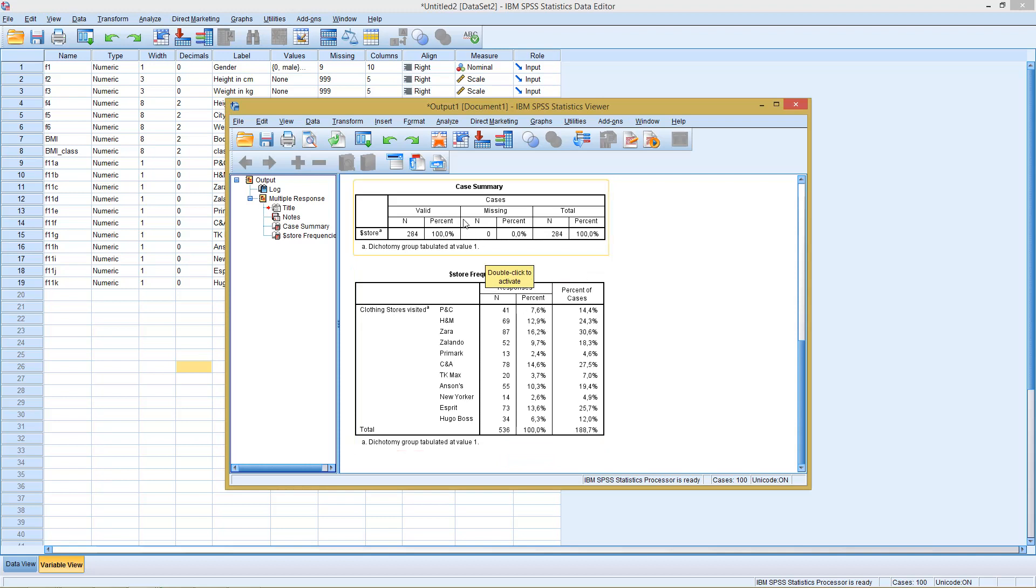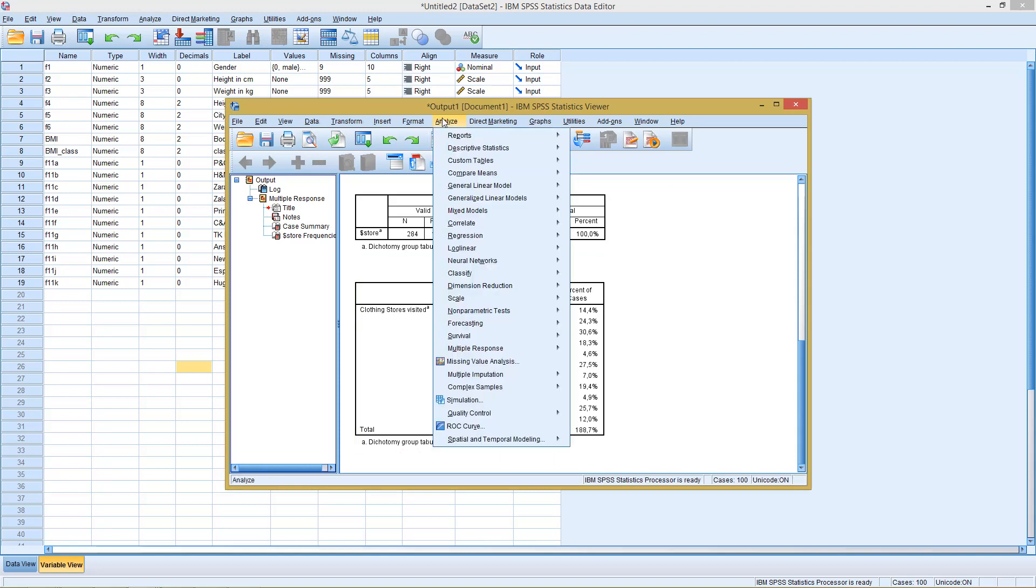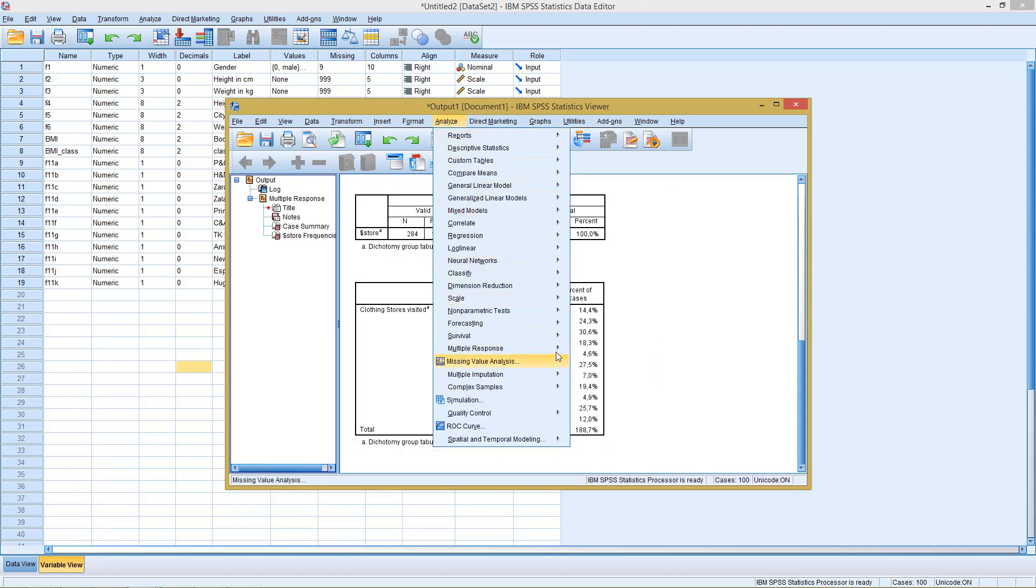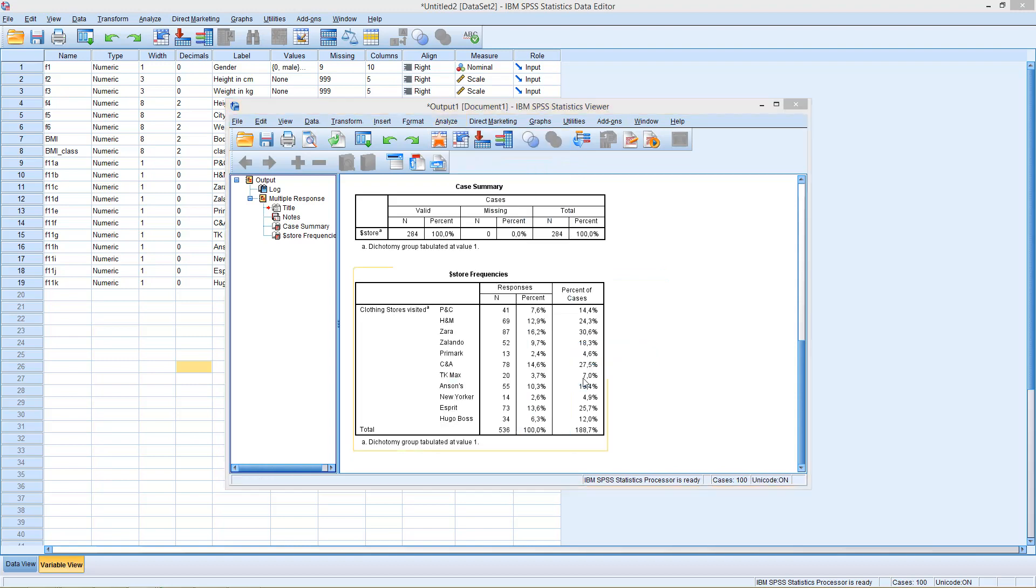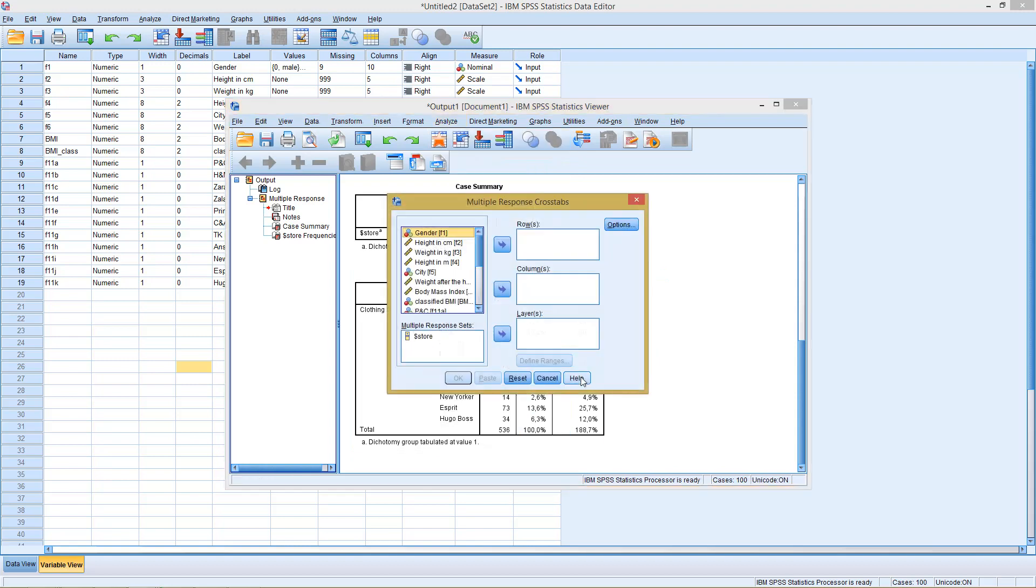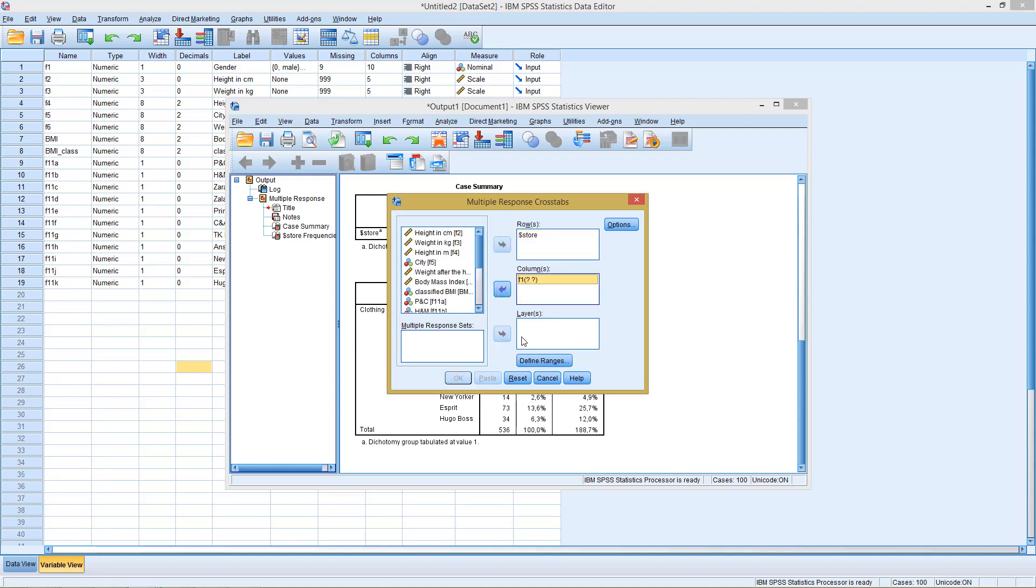However, this is not the only thing we can do. We could also go here, multiple responses, to cross tabs and with cross tabs select, for example, our store variable as rows and then gender as columns.